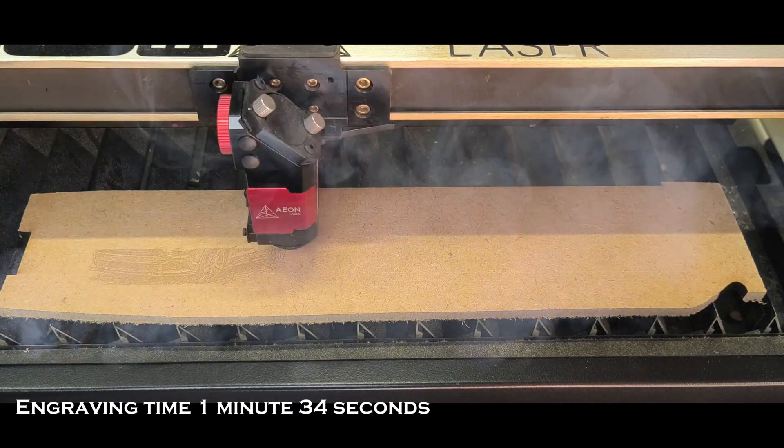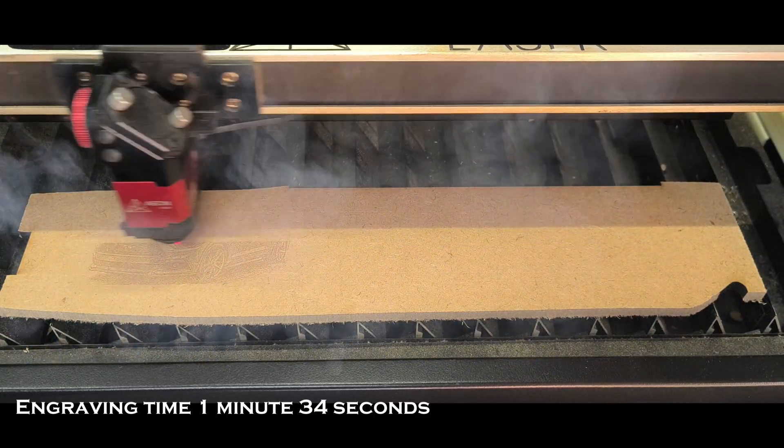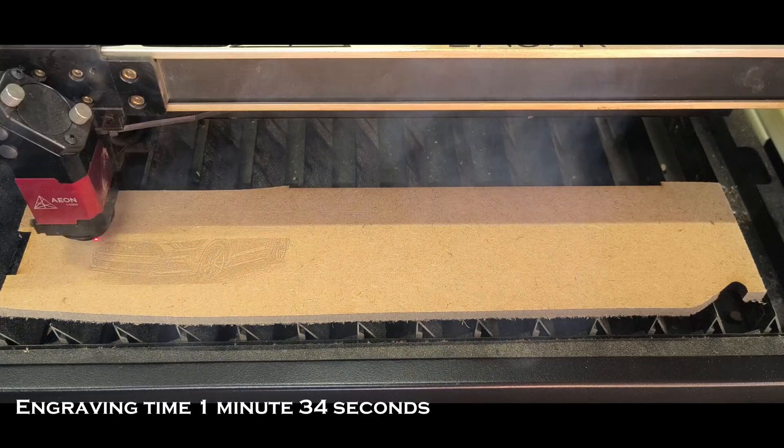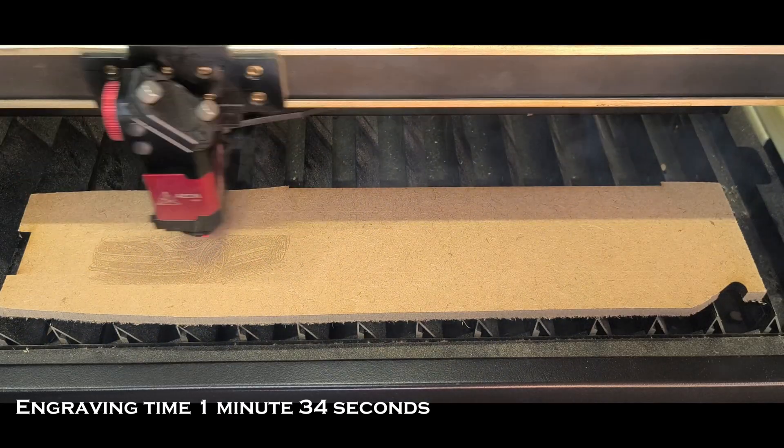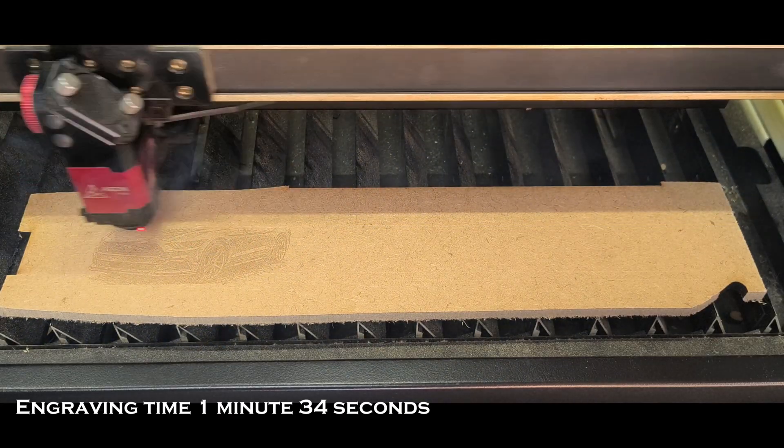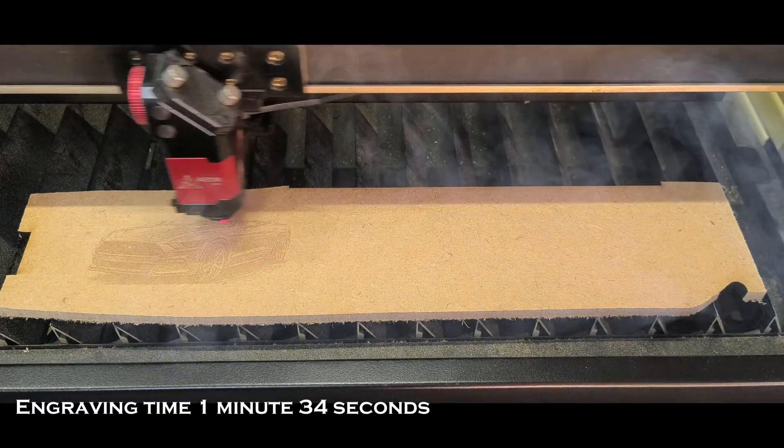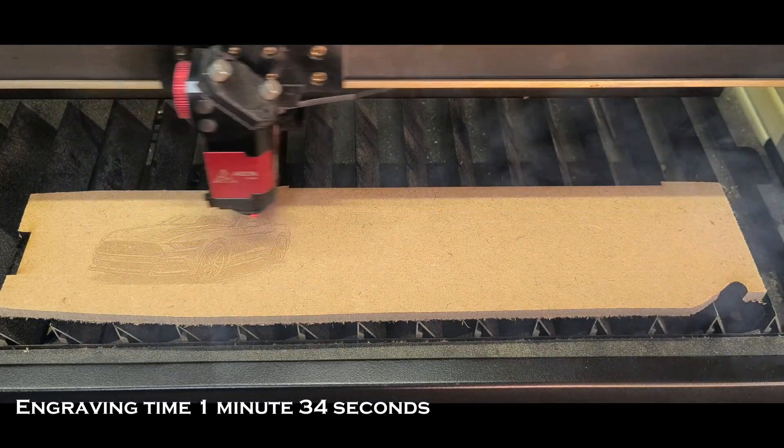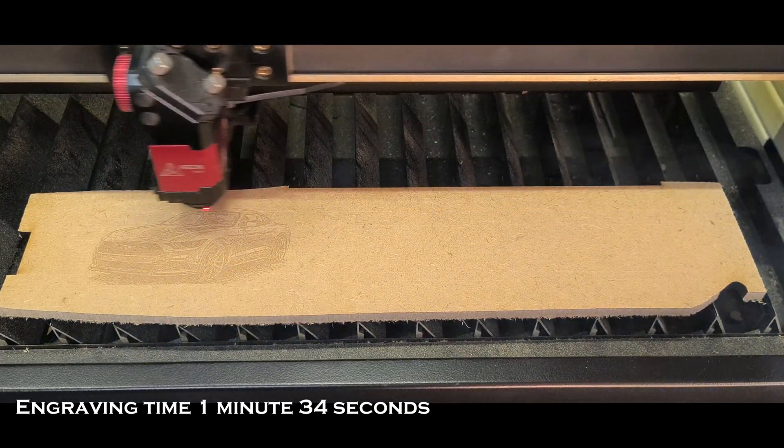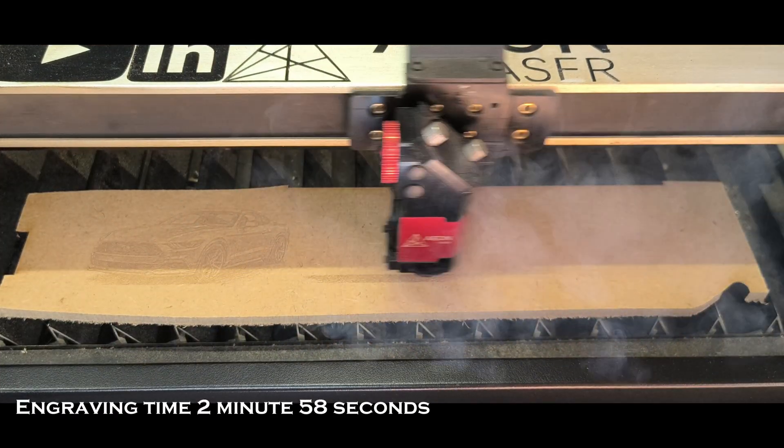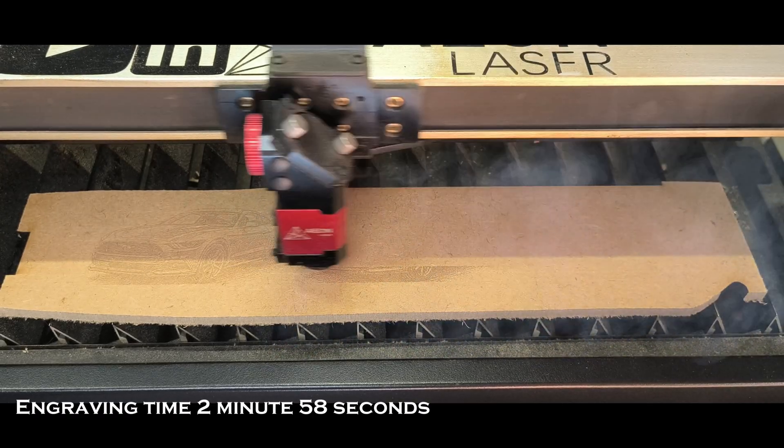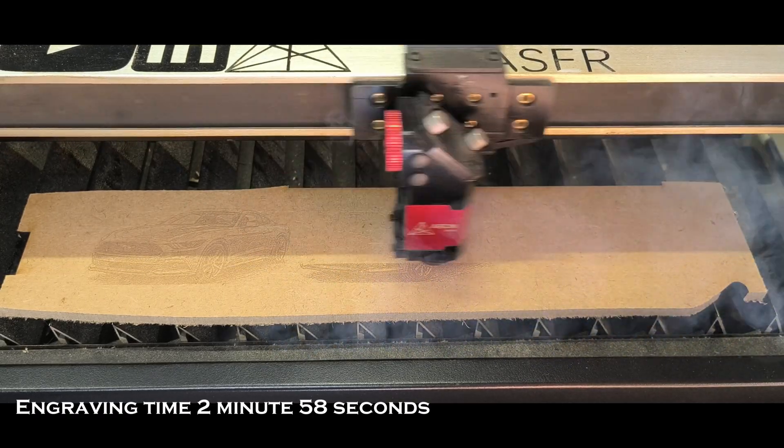So this 150 DPI image takes a minute and 34 seconds, which is absolutely fantastic, but it's very faint. I guess depends on what you're engraving - you could possibly get away with that.